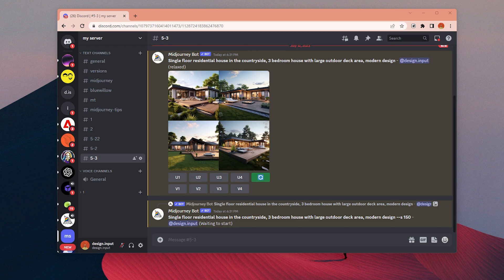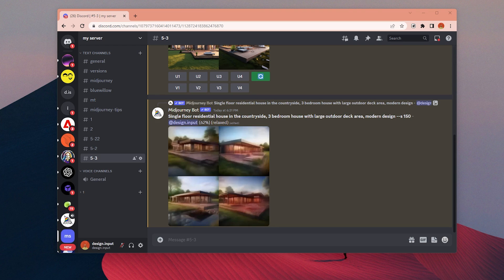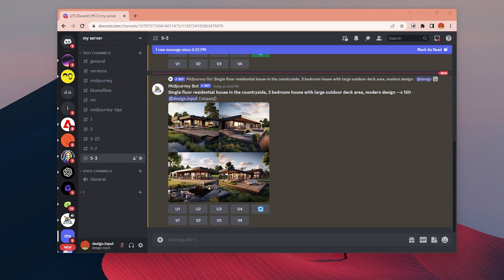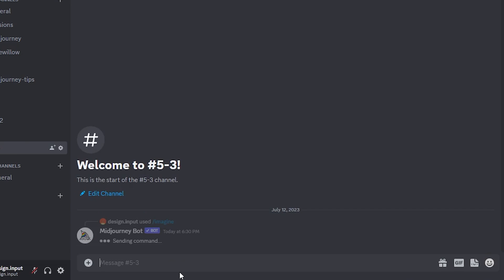First, I started with MidJourney for design ideas. I want to design a simple single floor family house in the countryside. I simply just typed single floor residential house in the countryside, three bedroom house with large outdoor deck area, modern design.